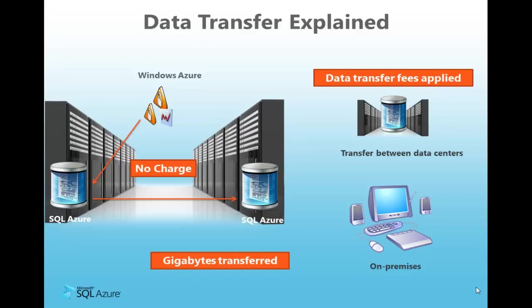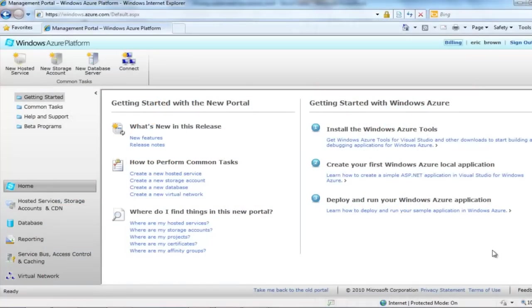We've made the data transfer model straightforward and easy to understand as possible. Now that we understand how SQL Azure databases are billed, let's walk through how to find the monthly bill and review the database and data transfer charges. At the end of your billing cycle, you will receive an email regarding your bill. Let's visit the Windows Azure Developer Portal to see specifics and review your usage.